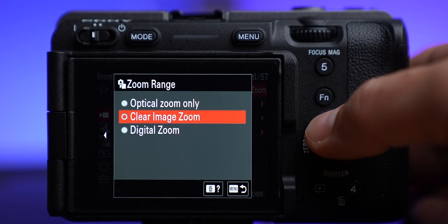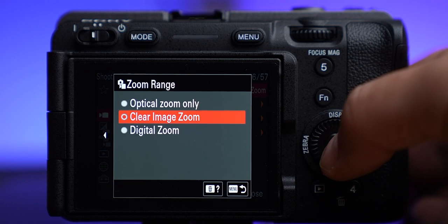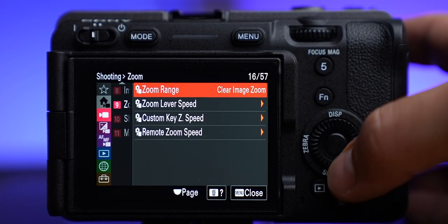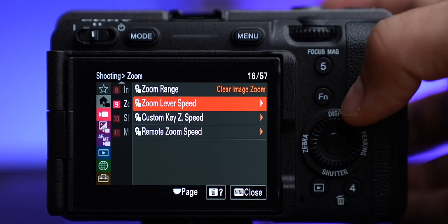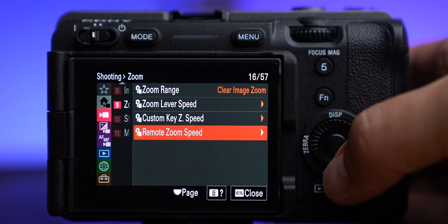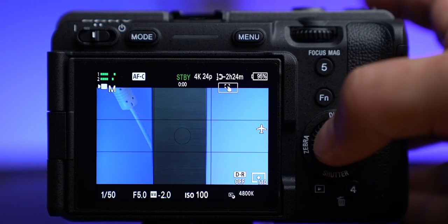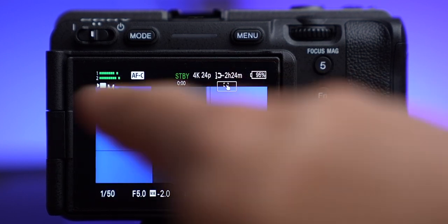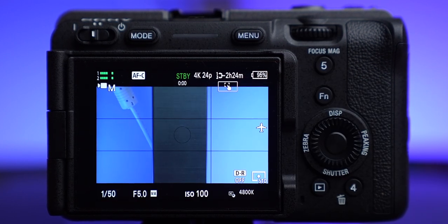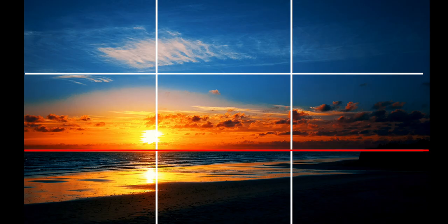For zoom range I like to use clear image zoom — I don't do optical zoom, but clear image lets you punch in up to 50% on your image with almost no noticeable loss in image quality. That can be really useful if you need to get closer to something but can't physically move. I have it set to the zoom lever up top and you can customize the speeds. Grid line display I have on — rule of thirds grid is what I pretty much always use. Rule of thirds is really useful for framing, and I have videos on that to help you learn more.